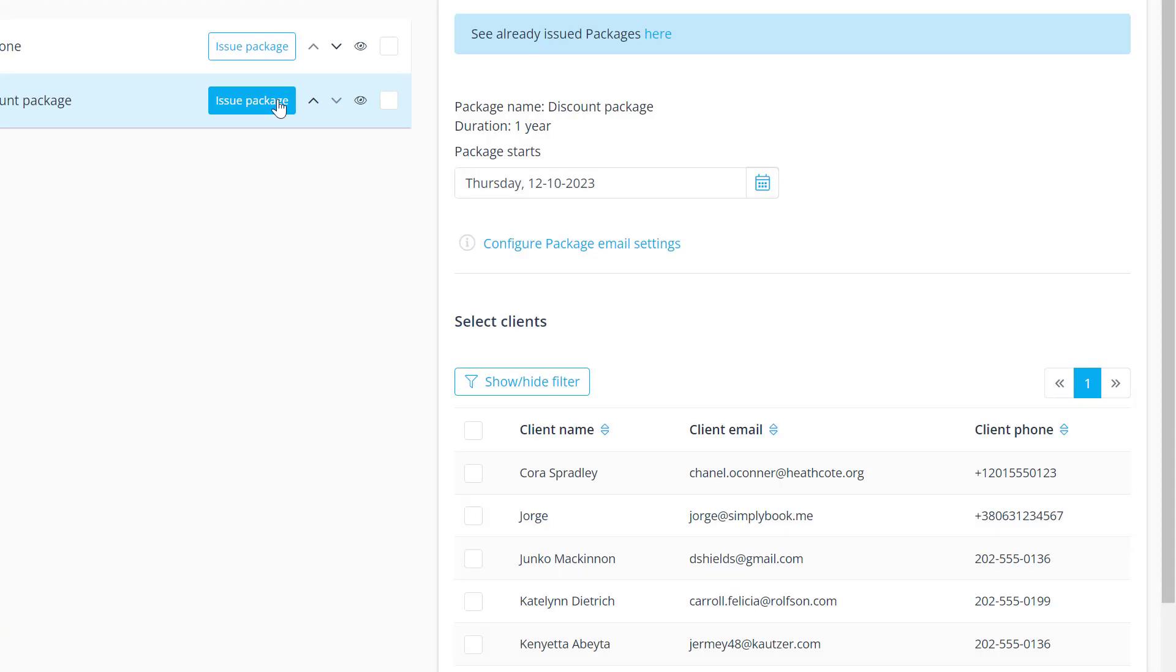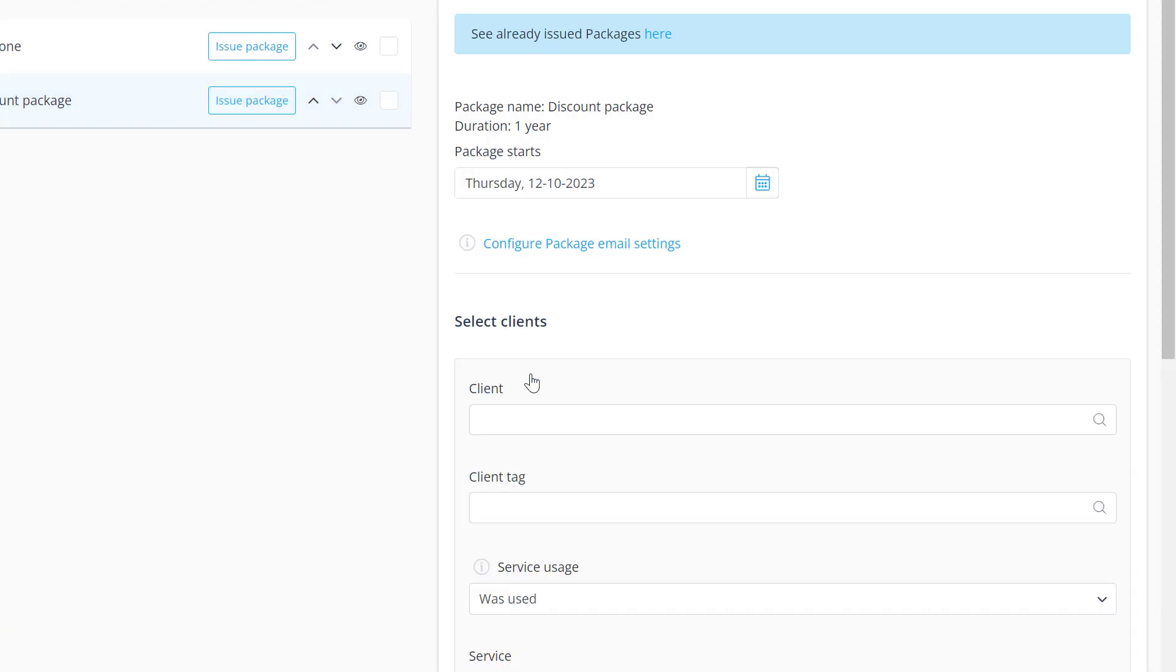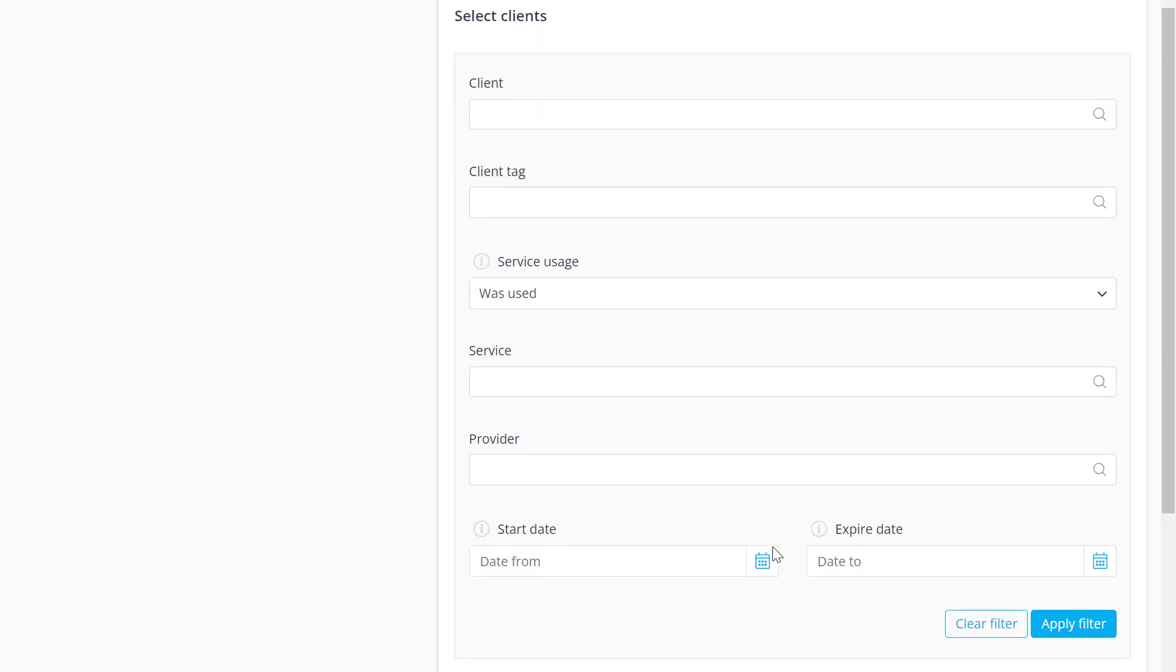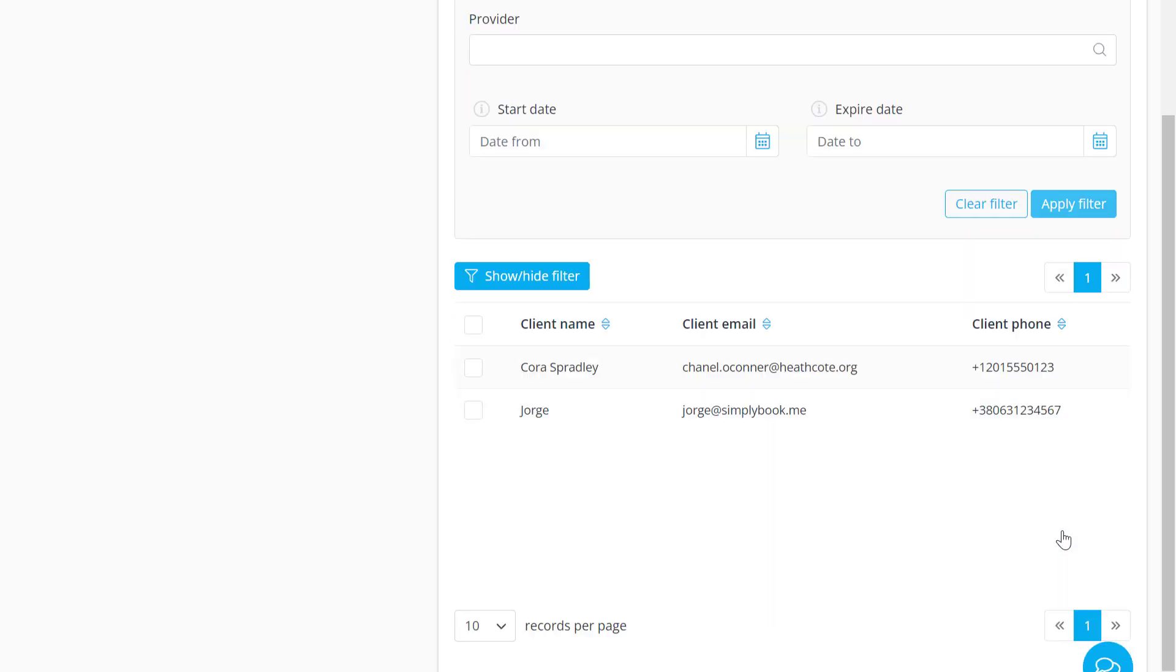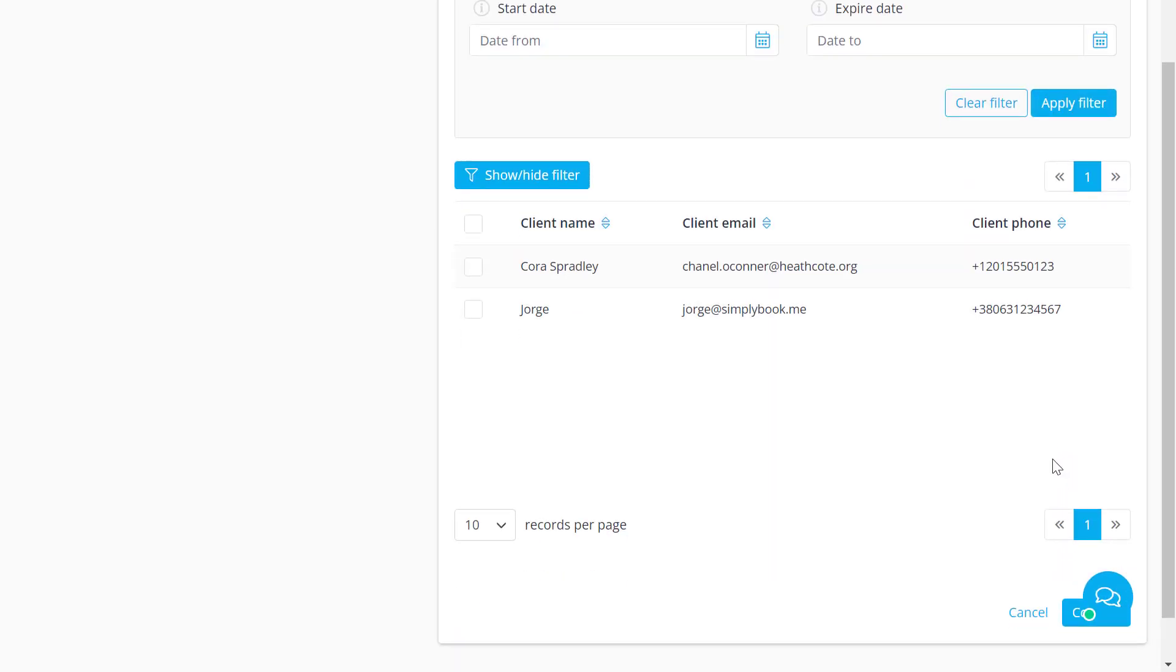Simply open the filter, type in the tag or choose it from the list and apply it. Use the checkbox at the top of the list to choose all of the displayed clients with this tag.